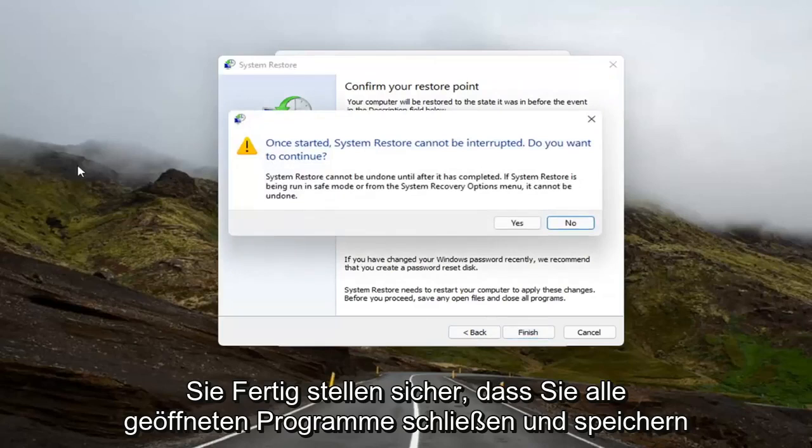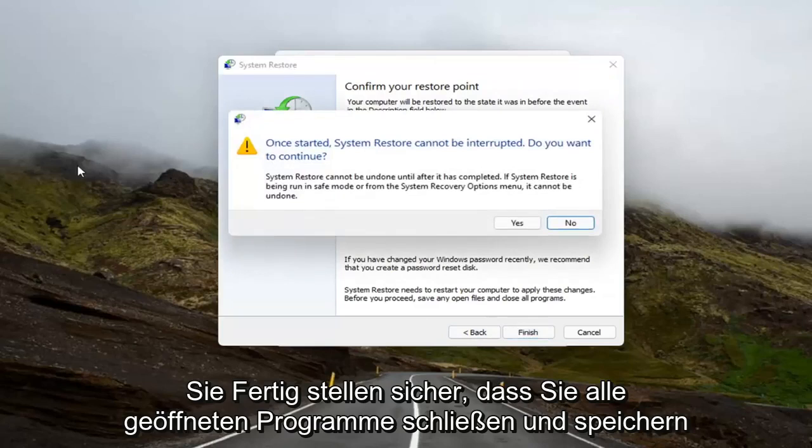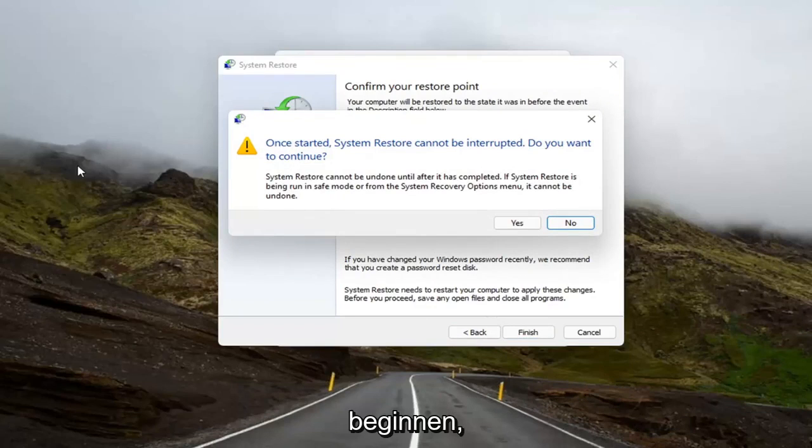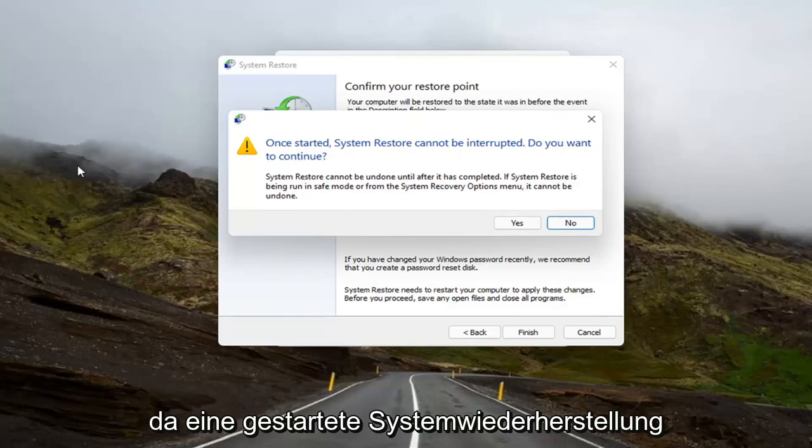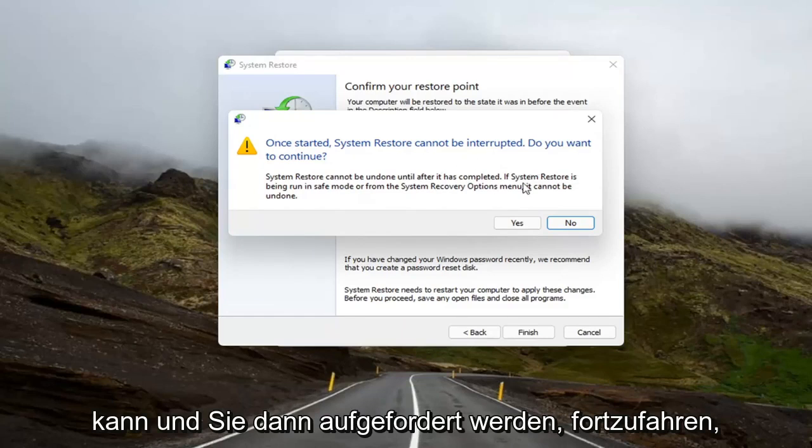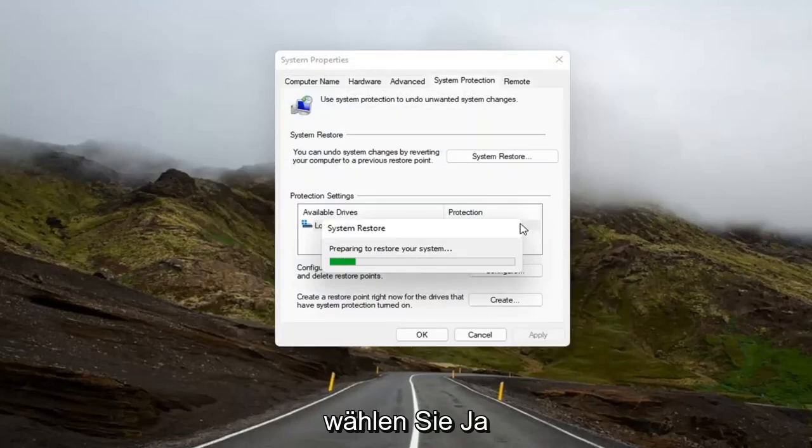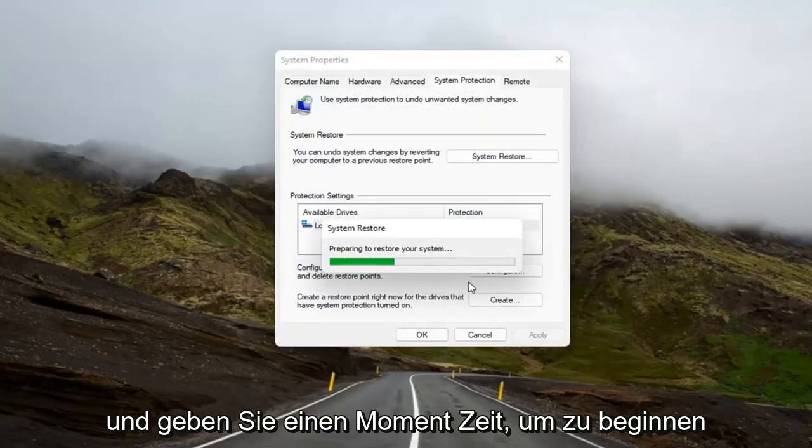Make sure you close and save out of any open programs and applications before you begin. Because once started, System Restore cannot be interrupted. And then it will ask you if you want to continue. Select Yes. And give it a moment here to begin.